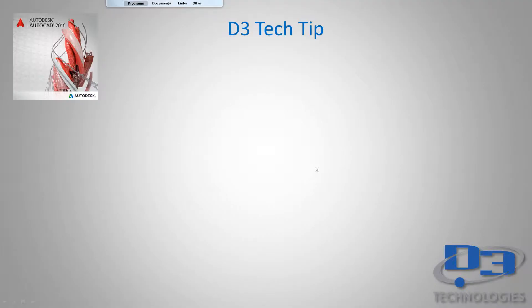This is Scott Dibbon with D3 Technologies. Our tech tip today is going to be based around AutoCAD. I'll be using AutoCAD 2016, but our tip today should work on most previous versions you have out there.